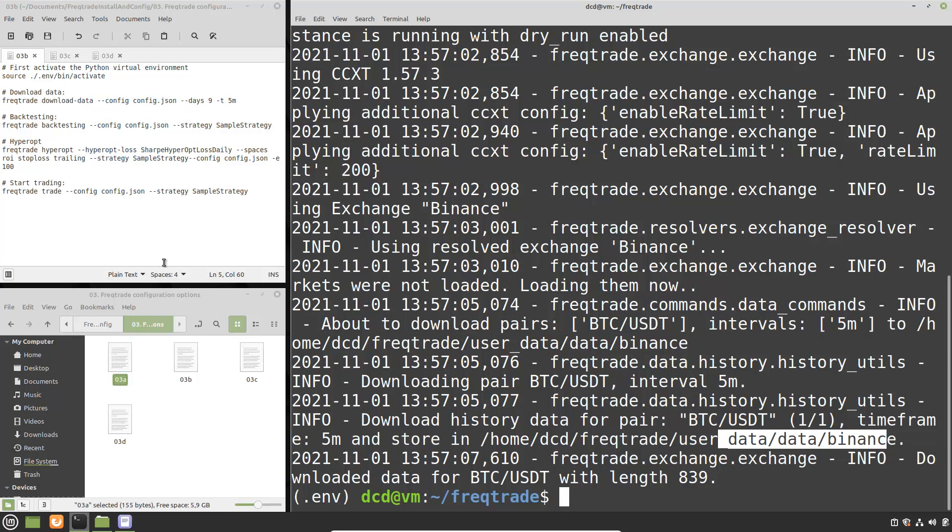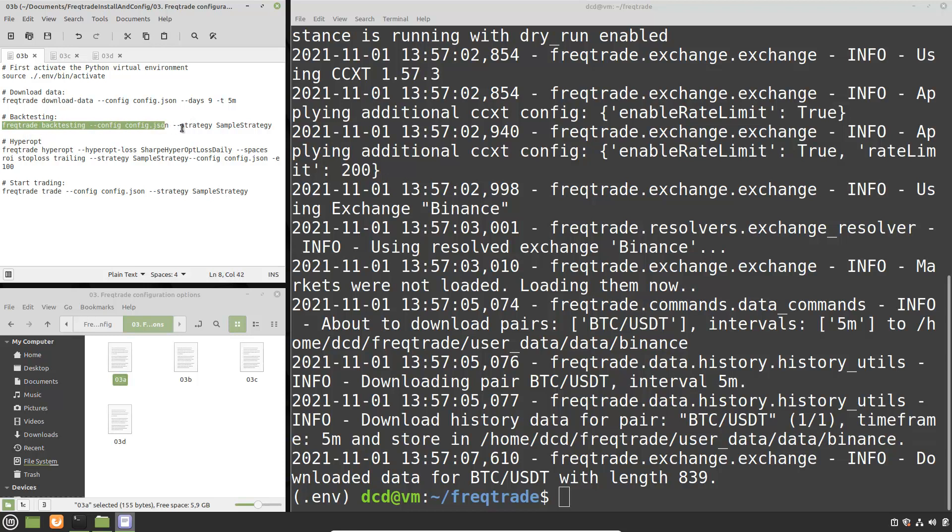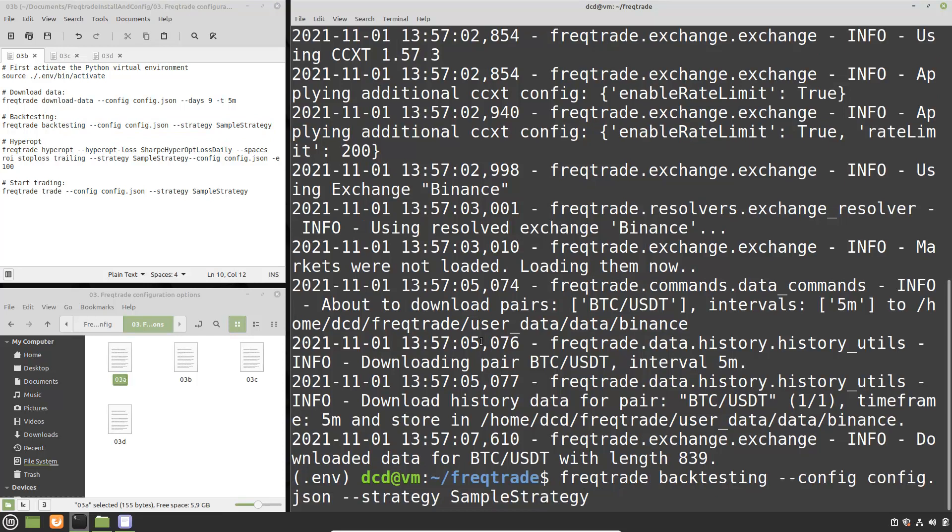And you see over here that it actually downloaded the data into this directory. The next command I am going to show you is the backtesting. Again this is not the config that I made in the last section but it is the config that I made in the previous video which I also prepared.